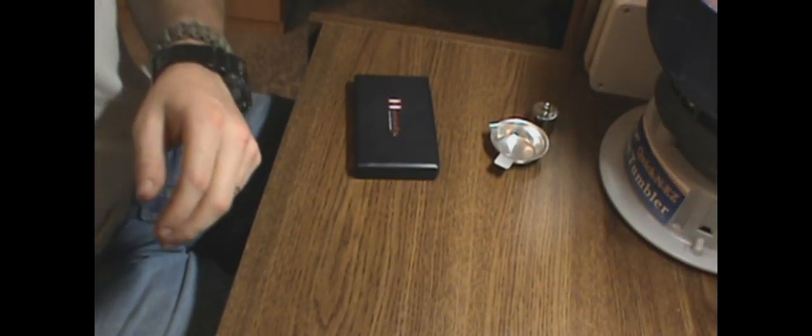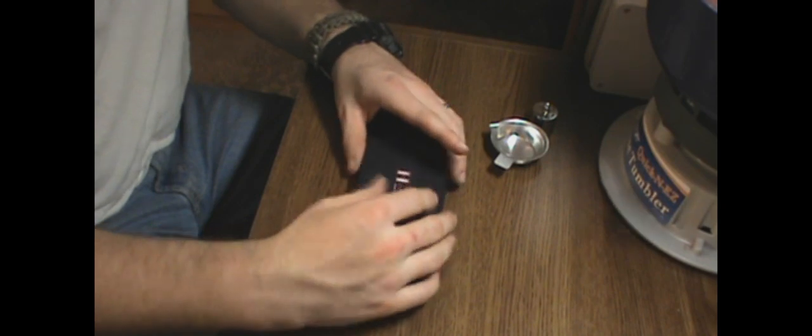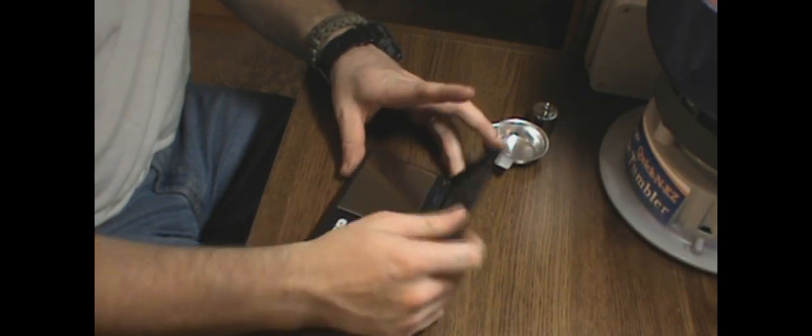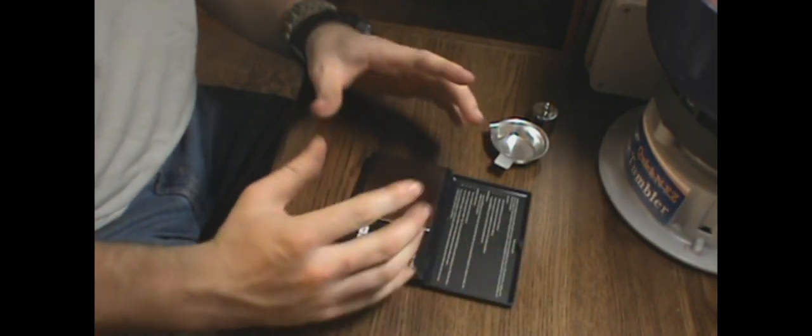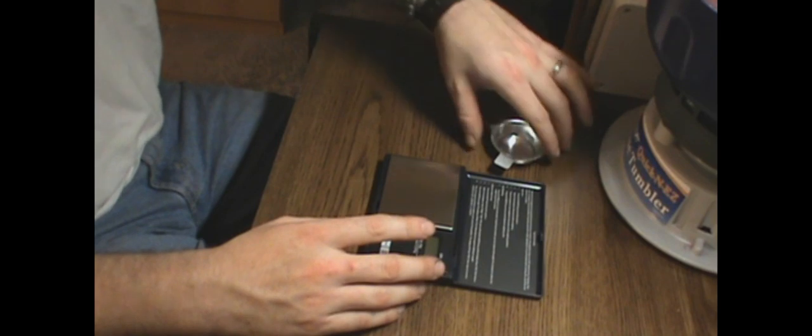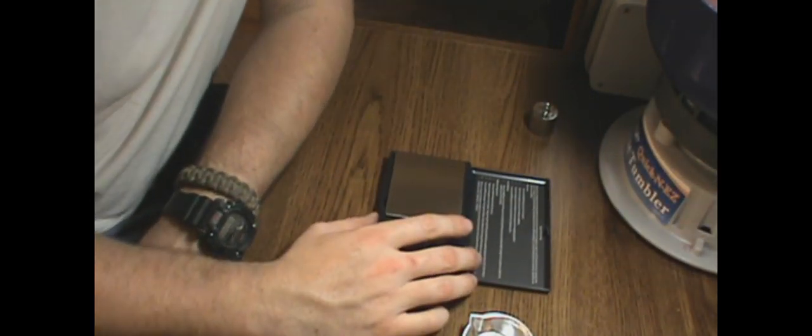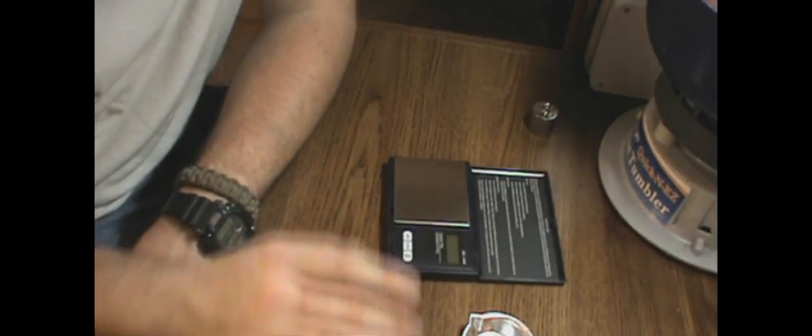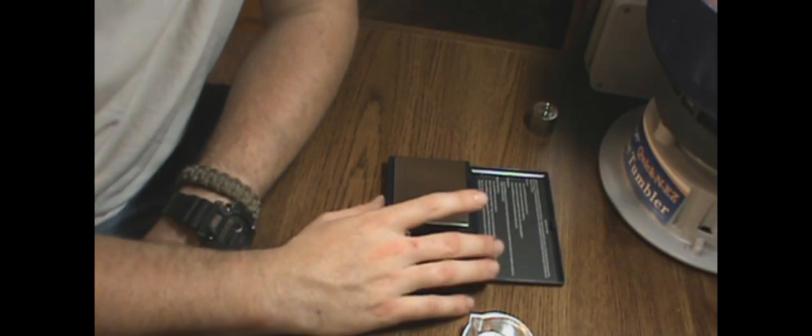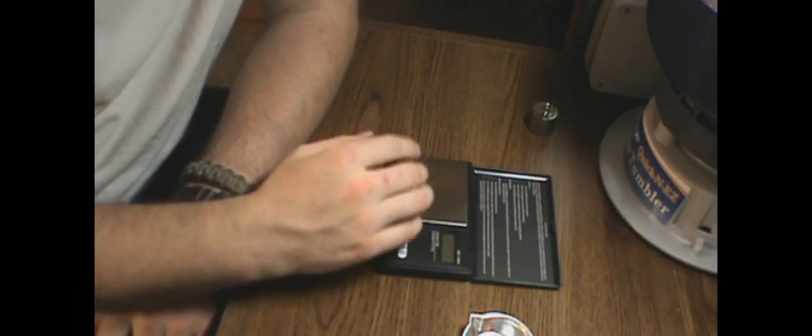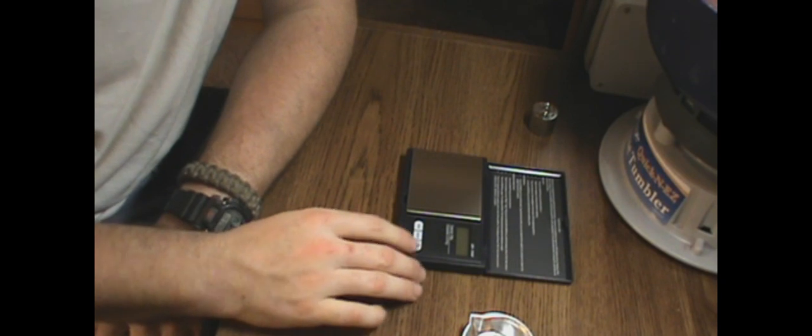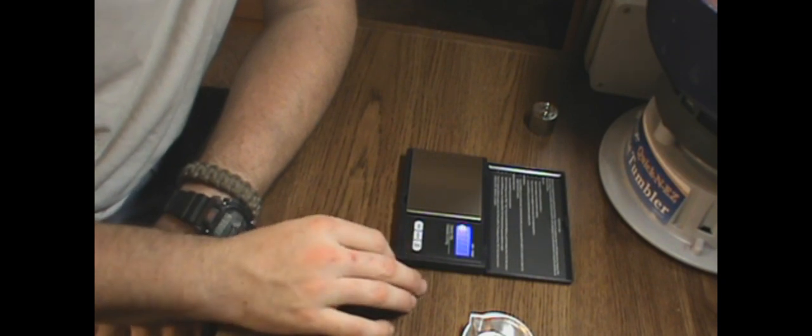Now the first thing I recommend you do, you can do it every time or once. I recommend every time that way you have a calibrated scale. Now in order to calibrate this, you pull everything out, press the on and off button.